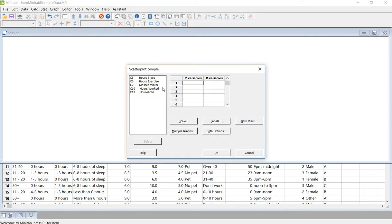So in this case, I'm just going to go ahead and do exercise as my Y and glasses of water as my X, but it really doesn't matter. Then I'm going to go ahead and click OK.